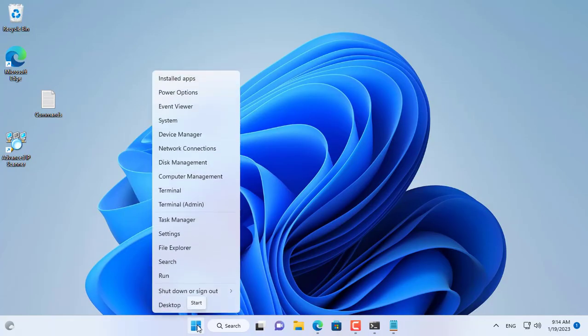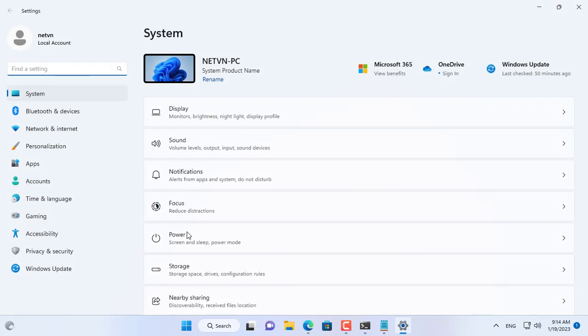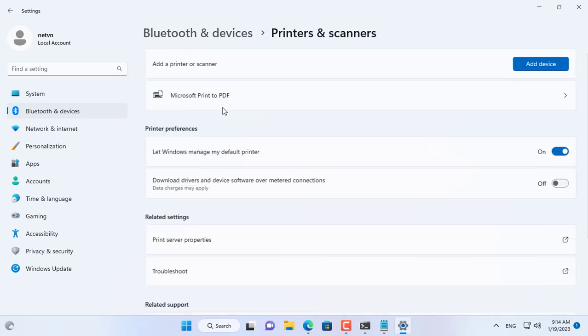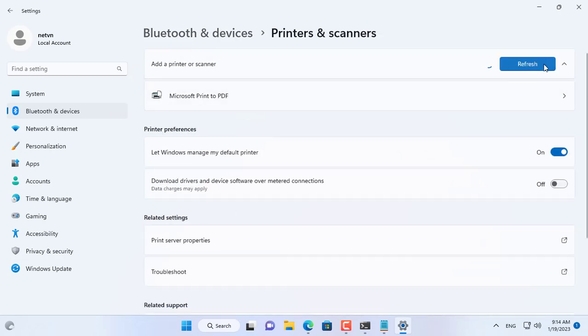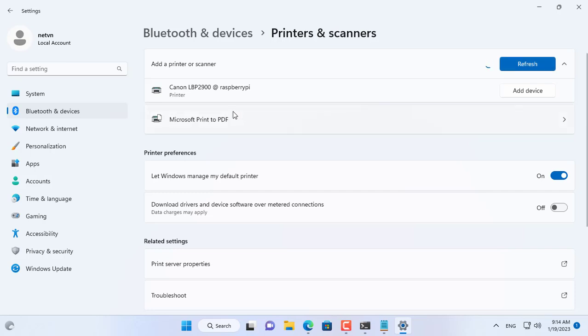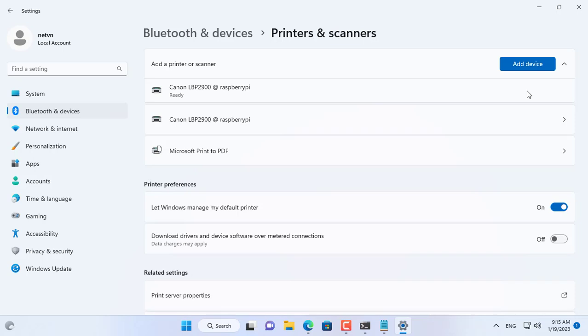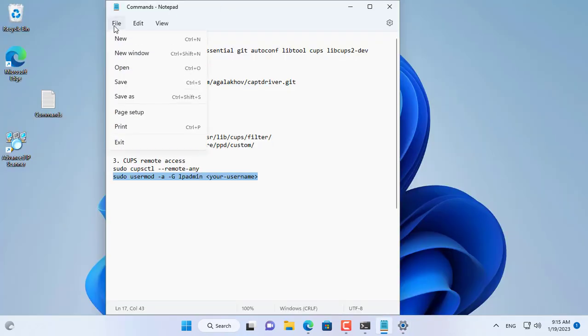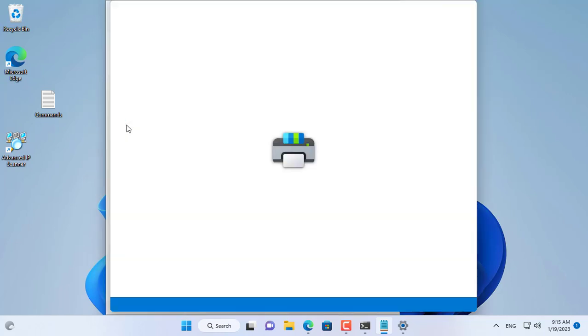Next I set up to print from a Windows 11 computer. On my Windows 11 computer I added a new printer. As you can see, in the list there is a Canon LBP 2900 printer, I just selected to connect. Wait a moment to add a new printer. The printer has been added successfully.